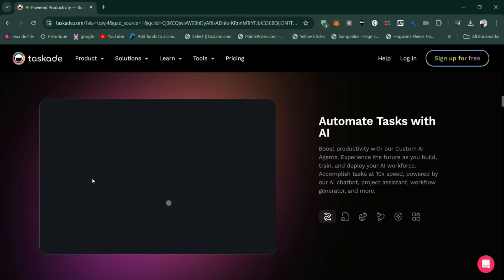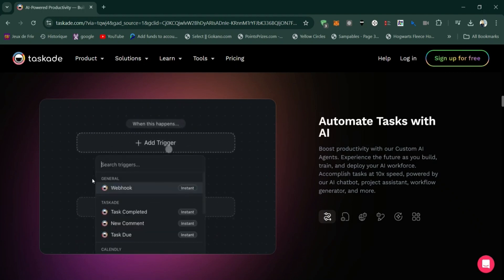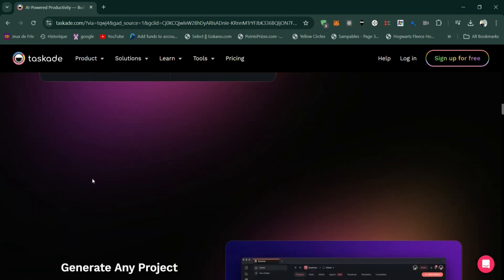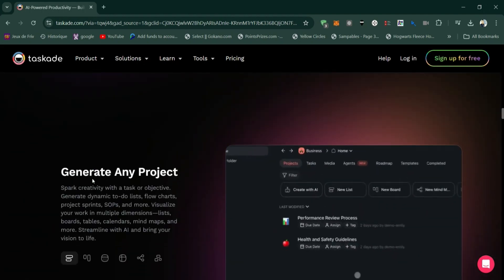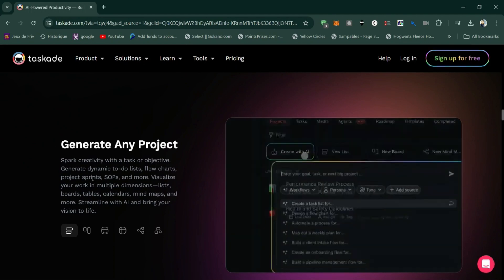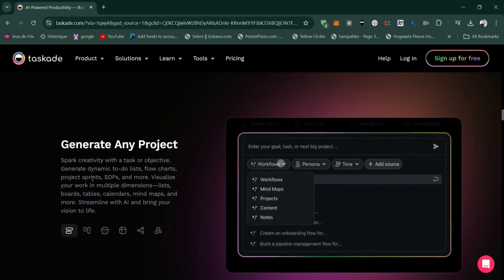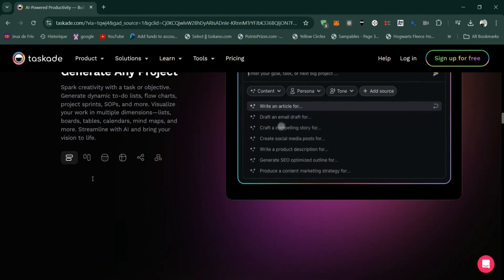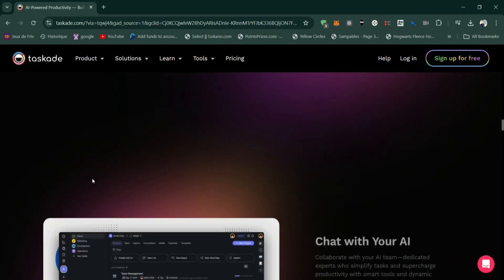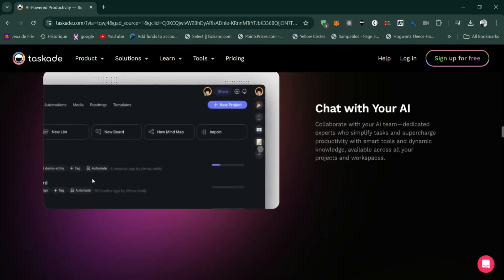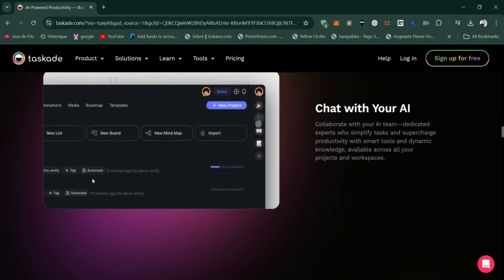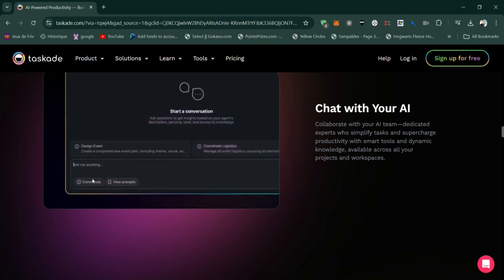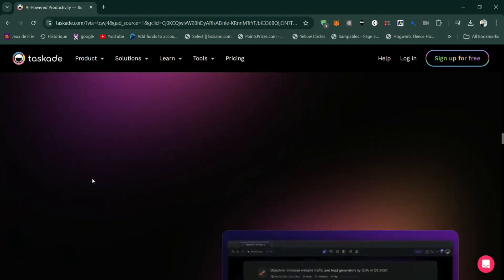Pros of TaskAid: Intuitive and user-friendly interface, making it easy to get started without a steep learning curve. Great for real-time collaboration with features like video calls, chat, and collaborative editing.